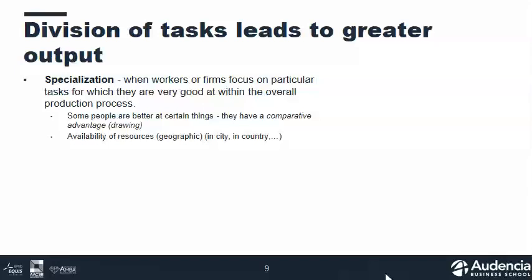Another reason we specialize is because of resources. Some cities and countries have resources at their disposal that others don't. Oil-producing countries specialize in oil production because they have the natural resource required. Similarly, in Silicon Valley we see a concentration of startups and high-tech firms because they have knowledge and people that allow them to specialize. Specialization occurs because we're simply better at certain things than others.